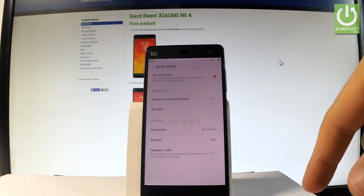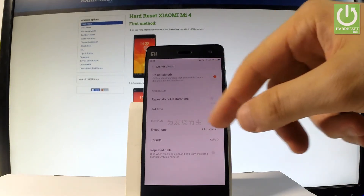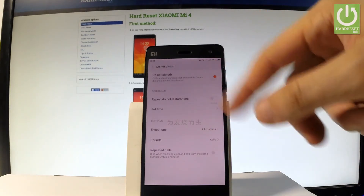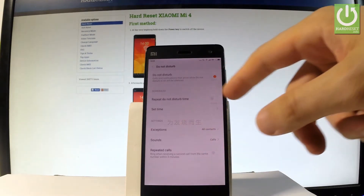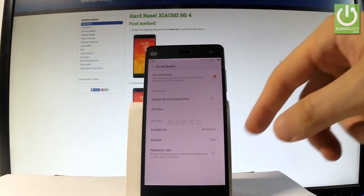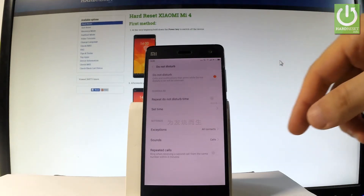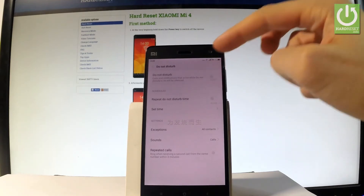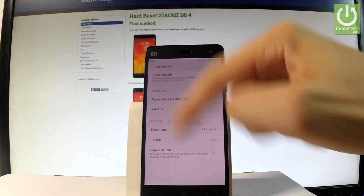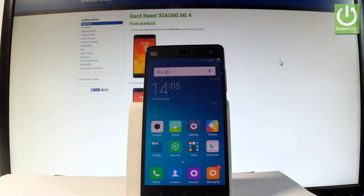You can also change some settings — for example, you can repeat Do Not Disturb mode at an appropriate time, and you can create exceptions for certain contacts and other options. If you would like to turn off this mode, just use the same switcher and the device will return to normal mode. Excellent — thank you for watching, please subscribe to our channel and leave a thumbs up under the video.